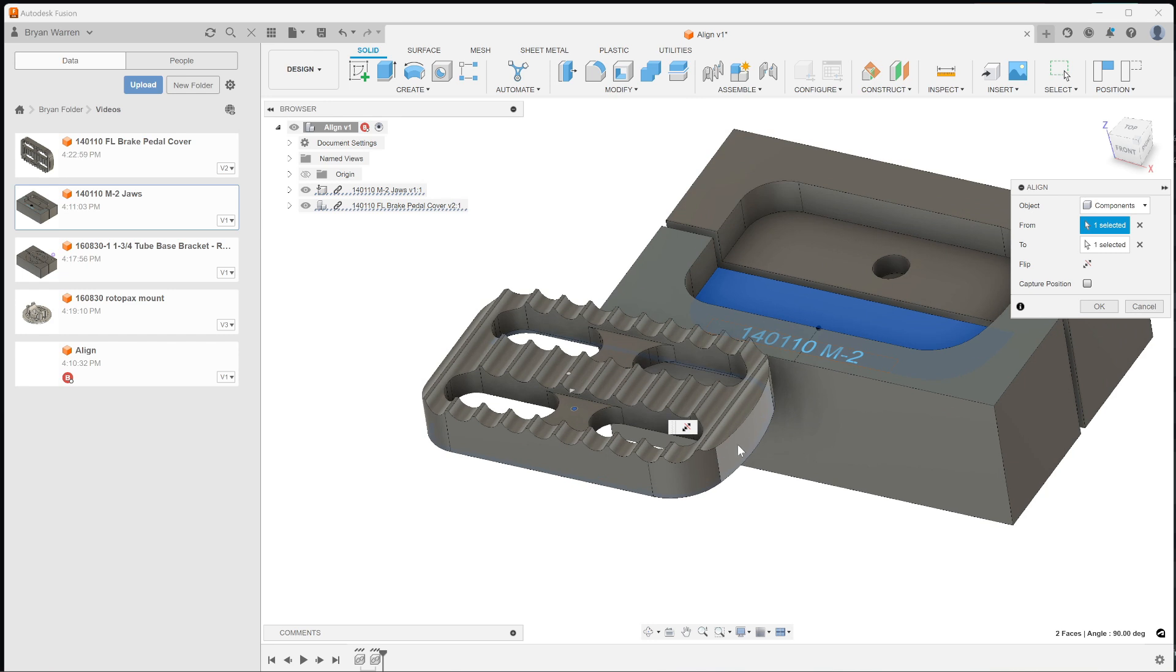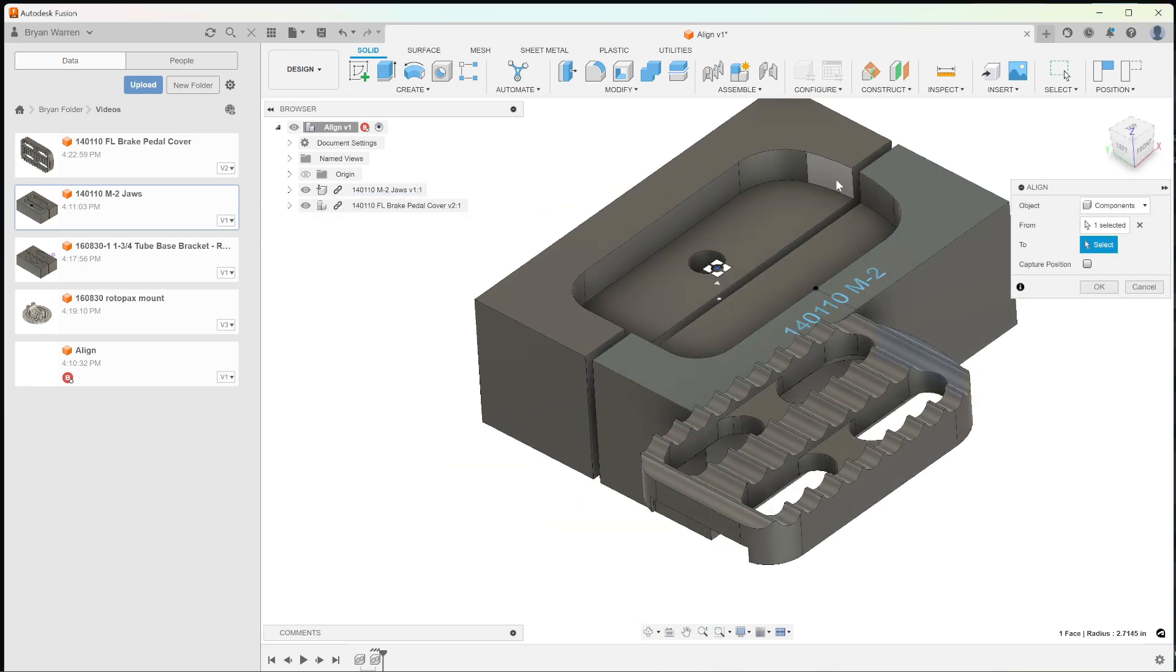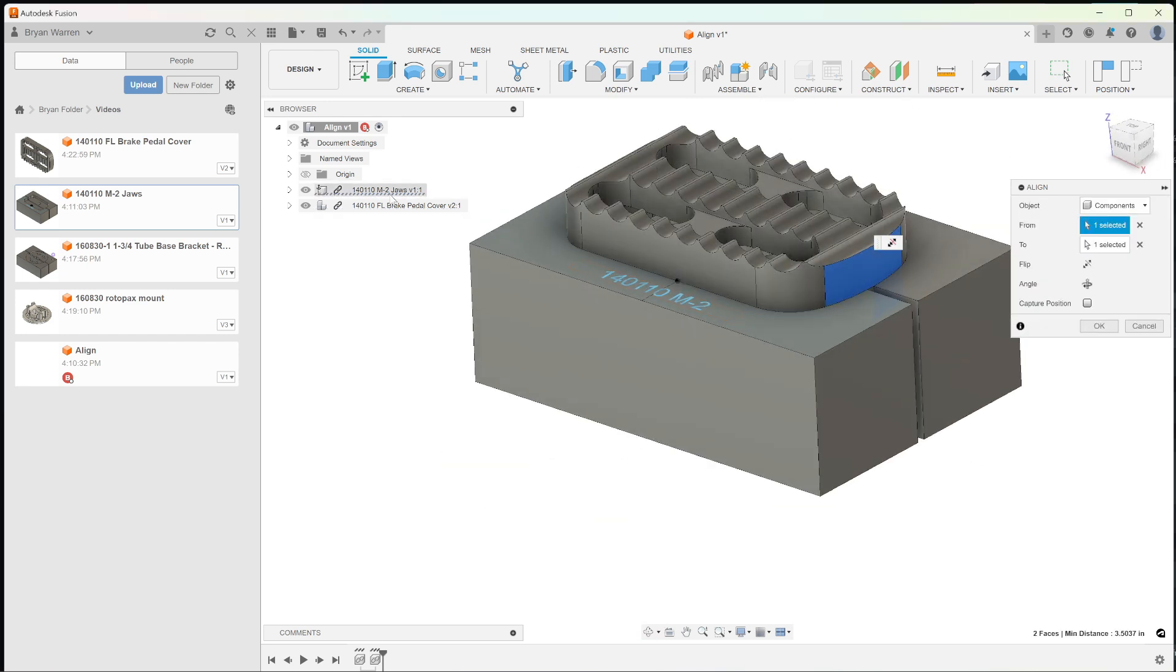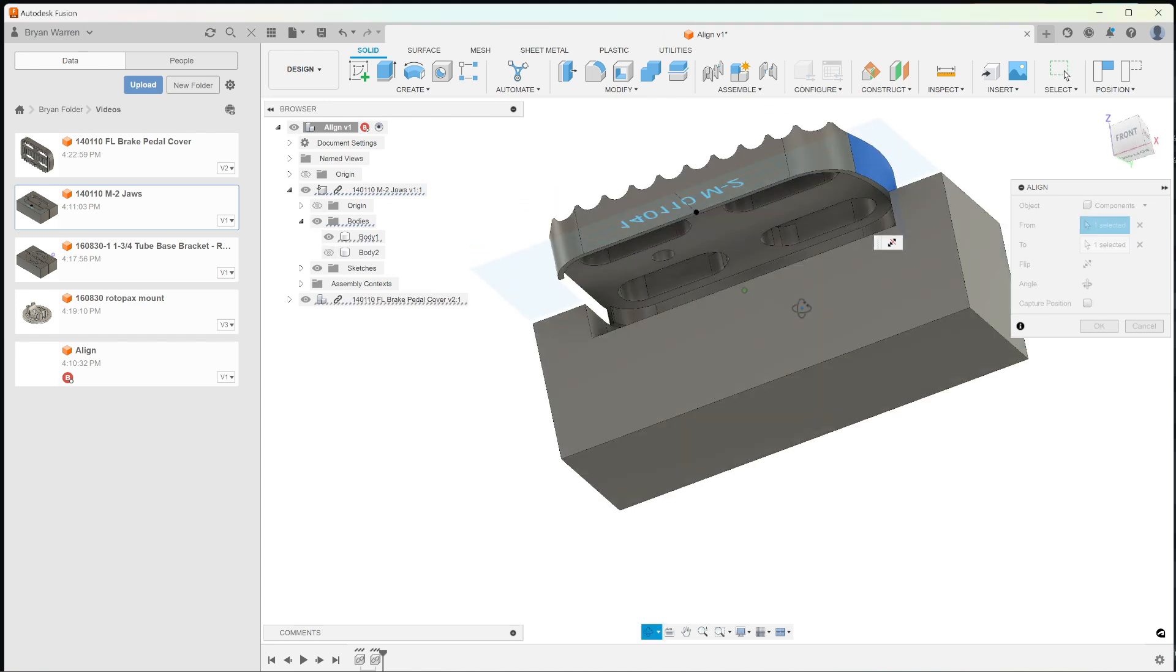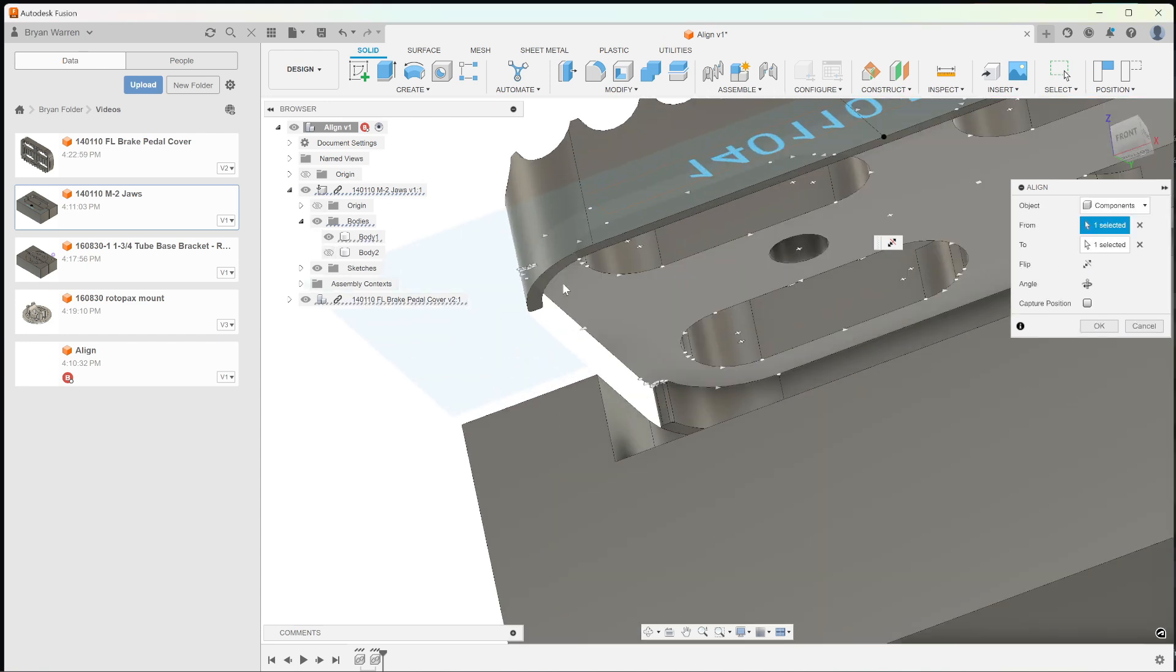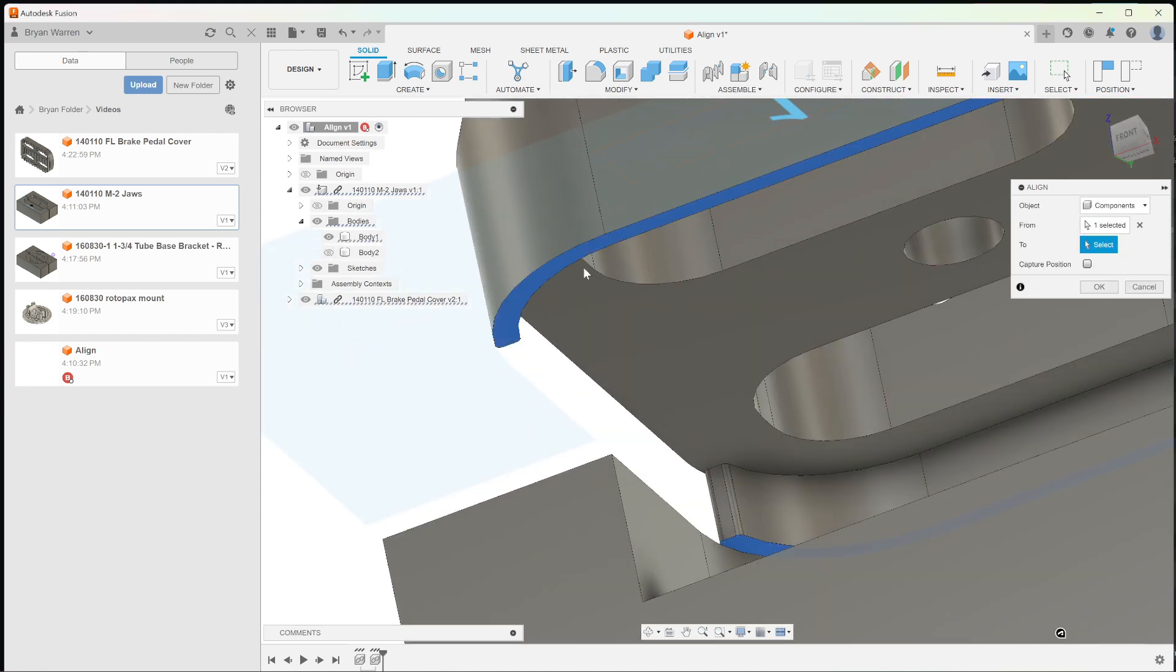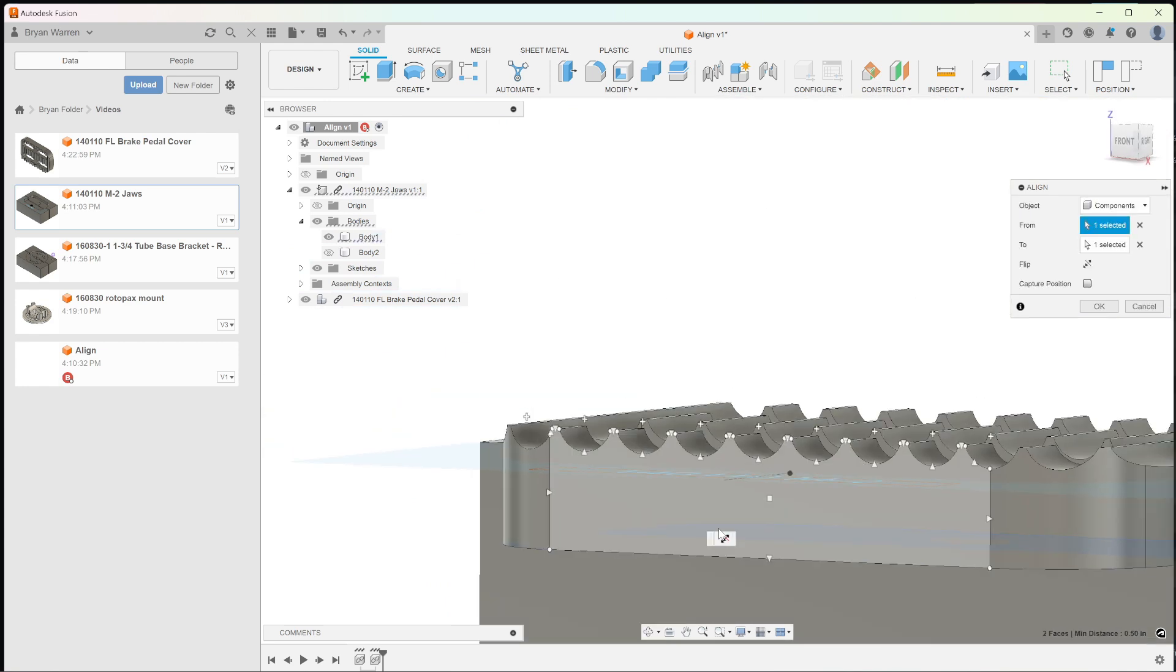And then let's go from this surface to this surface. And we'll do the same thing. Let's turn this body off. Let's go from this surface to there.